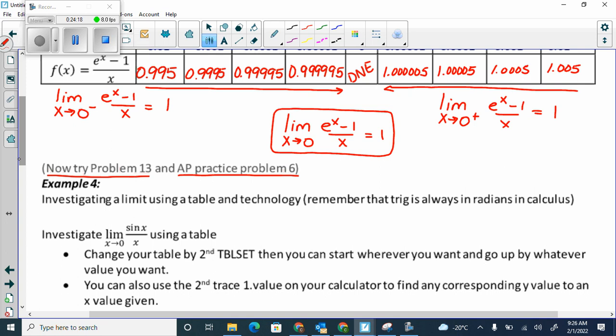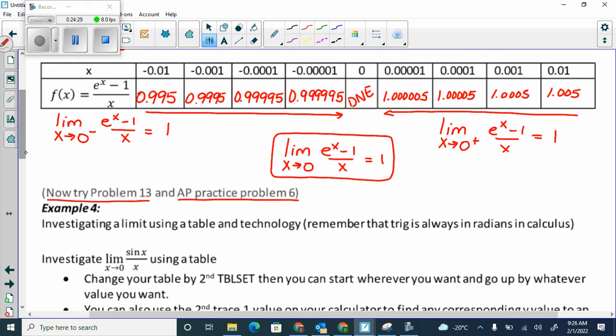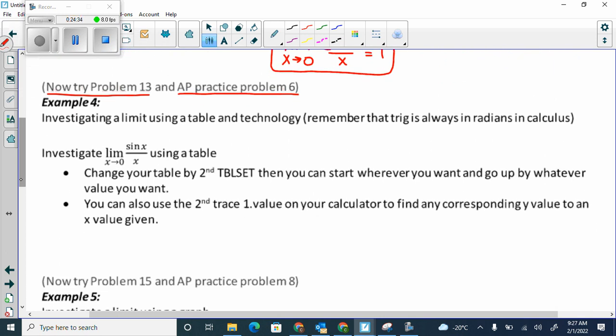Now we have sine x over x. I want you, using a table and getting closer to 0, to see from the left and from the right what sine x over x is approaching. You can use the same x values as above since they're getting closer to 0. Instead of e to the x minus 1 over x, use sine x over x.